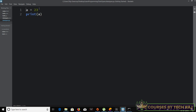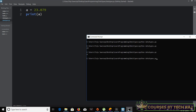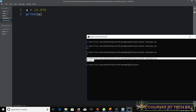What if I want to assign a decimal number to variable 'a'? I just say 'a = 23.879'. You don't have to change the data type from integer to double or float — just mention the value and Python automatically chooses the best data type. Let me run the code. There we go — 23.879 is printed, and Python automatically chose the appropriate data type.